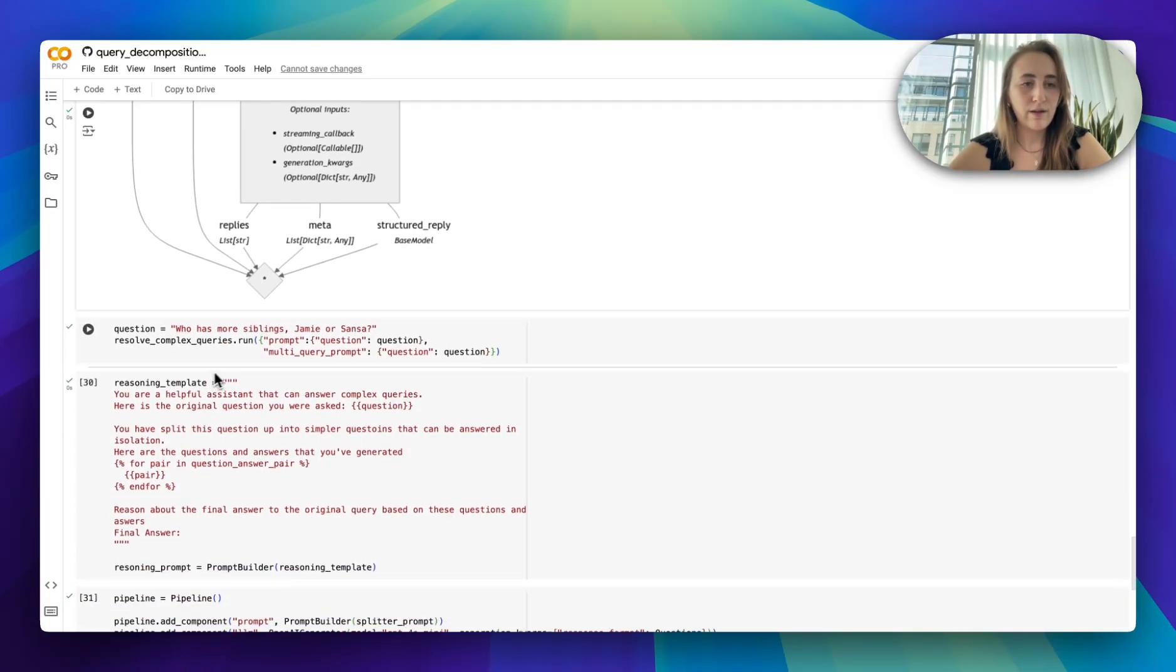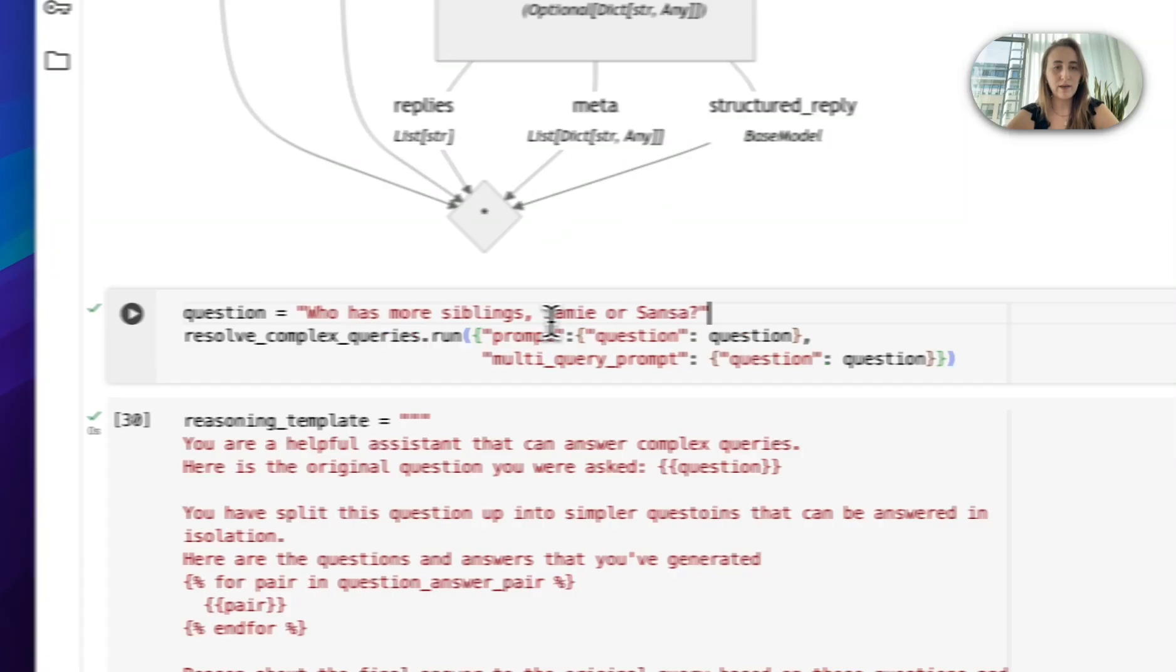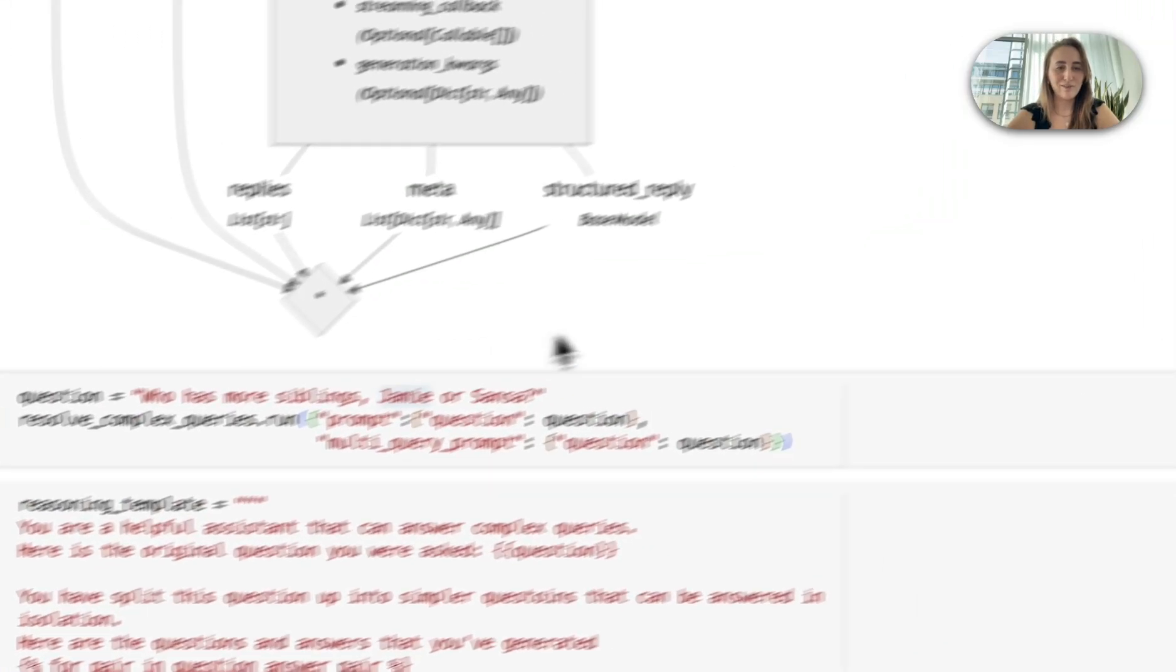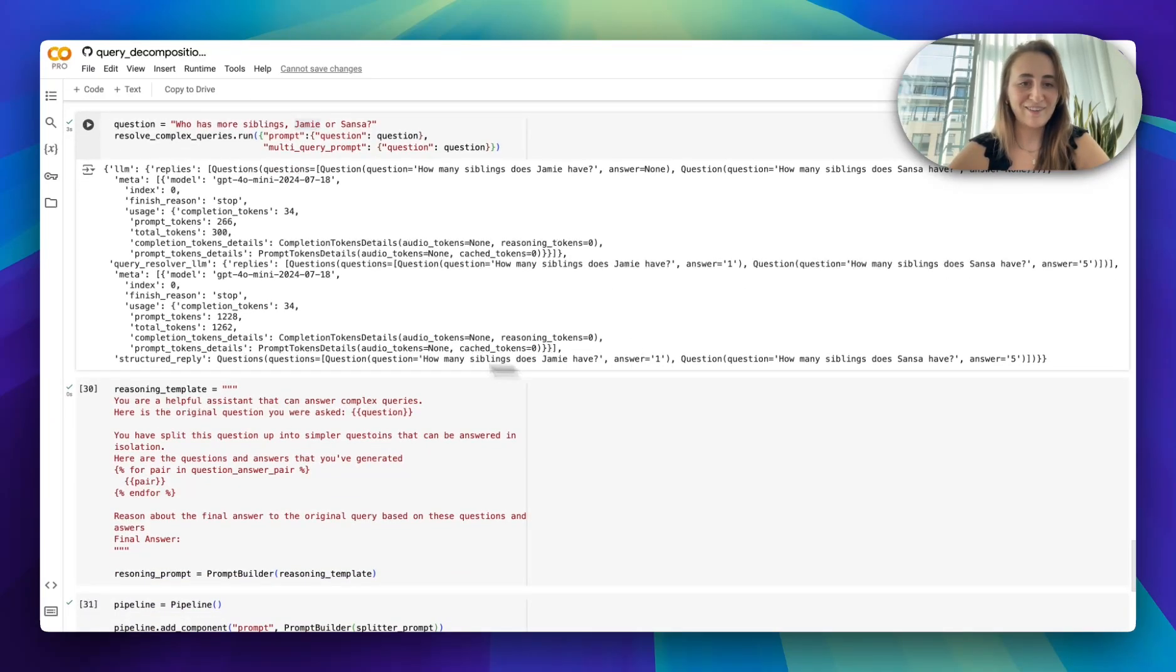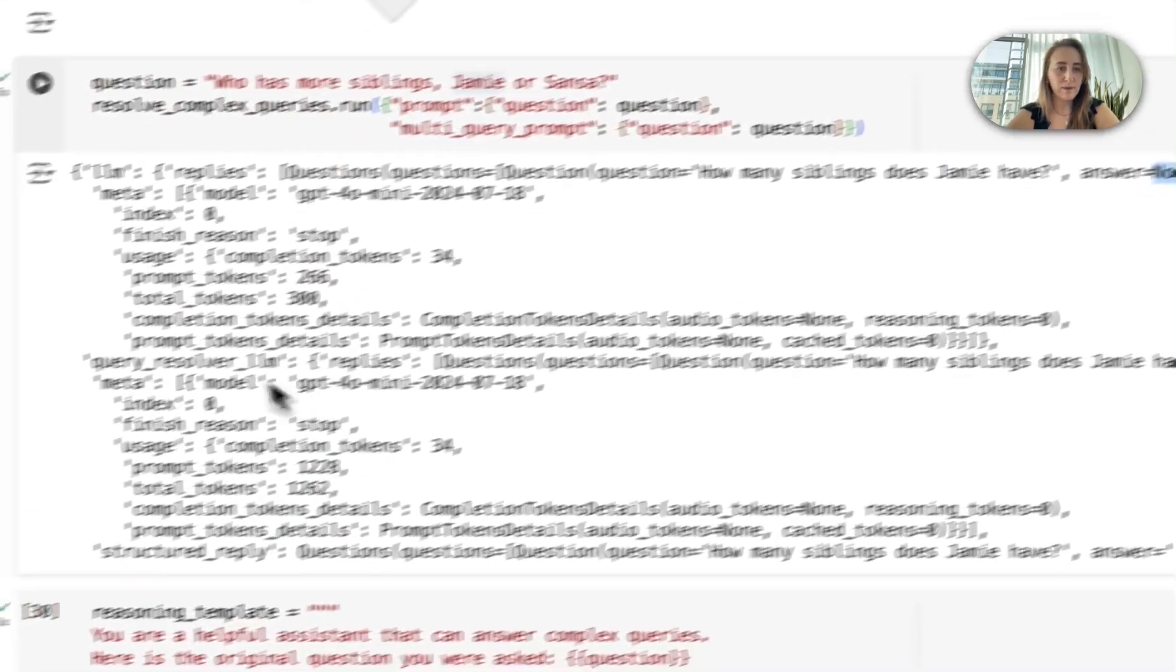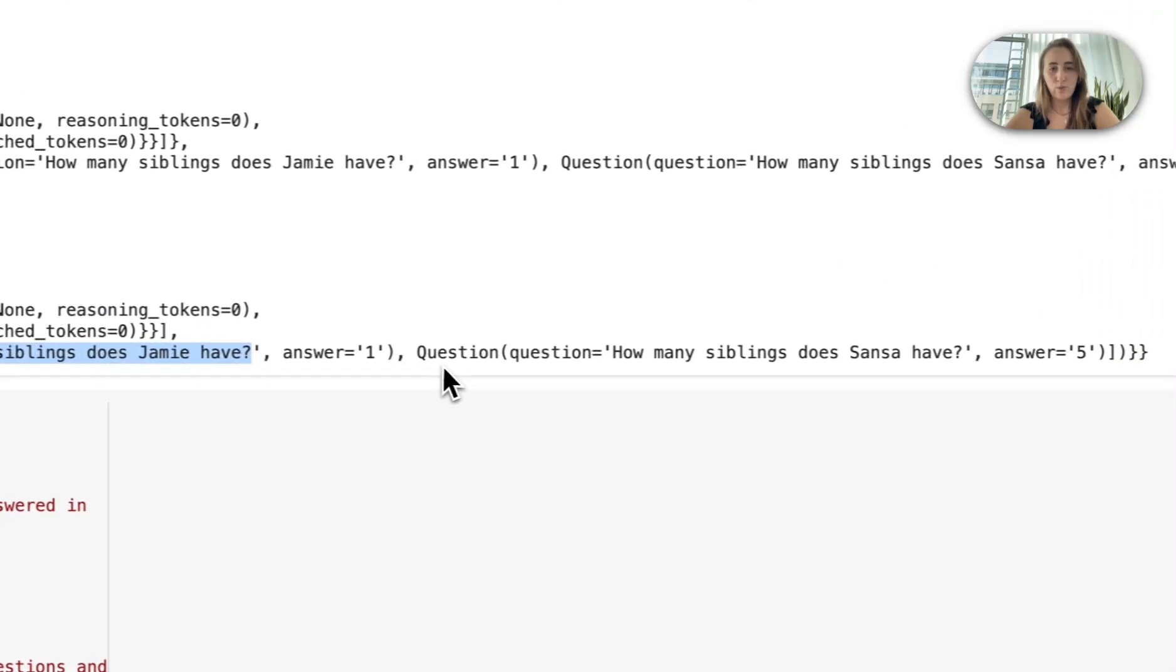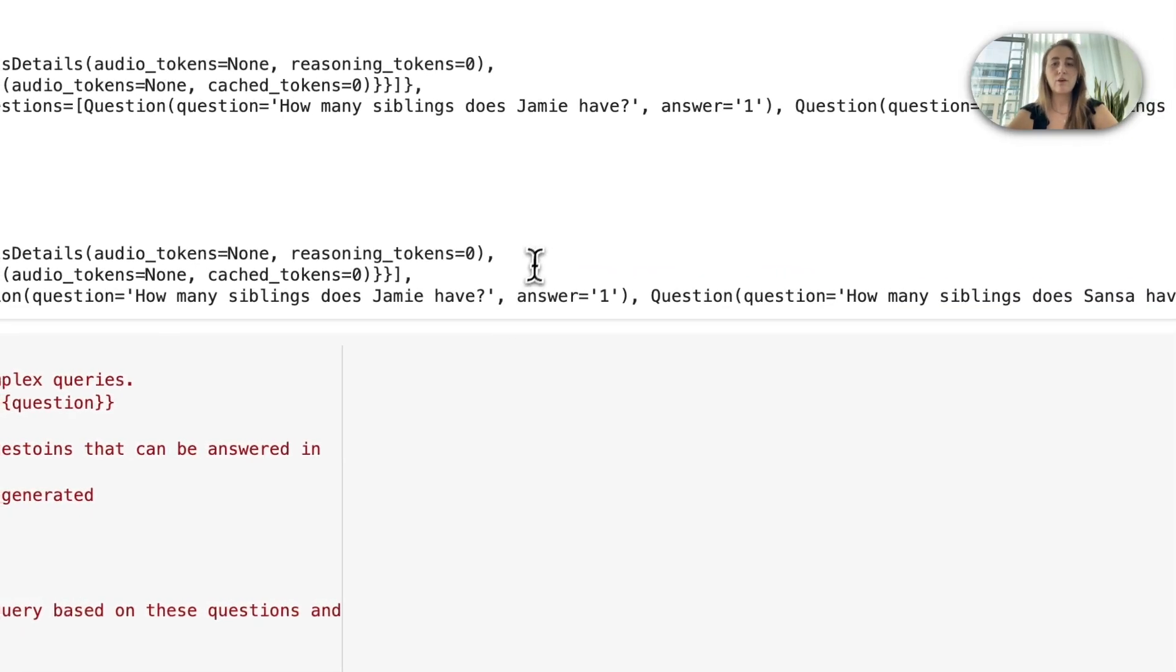So let's run this new pipeline with the original question from before. I run this pipeline a few times. I will say sometimes it gets Jamie's siblings wrong because there is one brother that is often not even mentioned. So let's see if this does a good job. As you can see, the query resolver LLM, so we have two LLMs here. The original one hasn't yet answered the question. But by the time we're at the query resolver LLM, you can see here we have the question, how many siblings does Jamie have? With the answer one. I know it should be two. And then how many siblings does Sansa have? With the answer five.